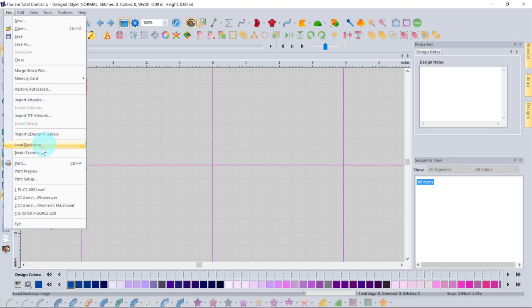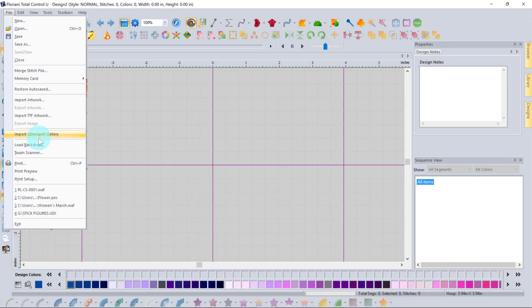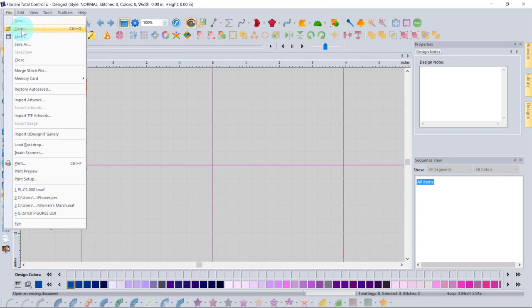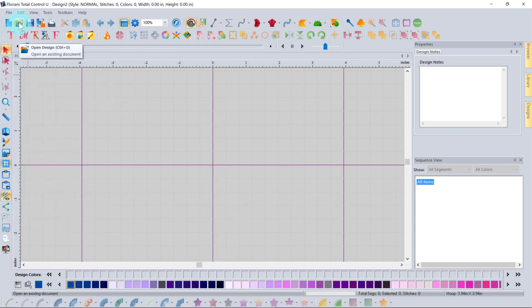You can also load backdrops, which are generally raster images — you can even pull things from a scanner. A nice feature added in the last Floriani update is 'You Design It,' which contains about eight different collections. It's like a Mr. Potato Head concept where you combine bodies, heads, arms, and legs to create a design. Many common menu bar functions are also reflected as toolbar icons, so File > Open is the same as clicking the open icon.